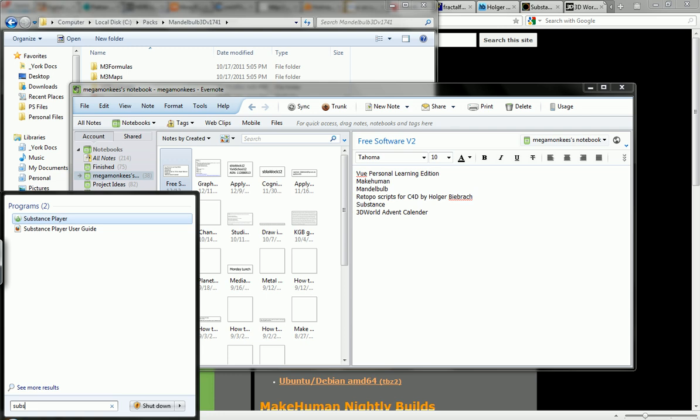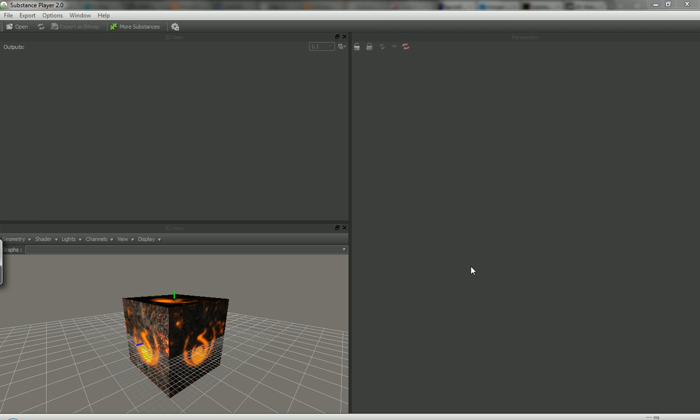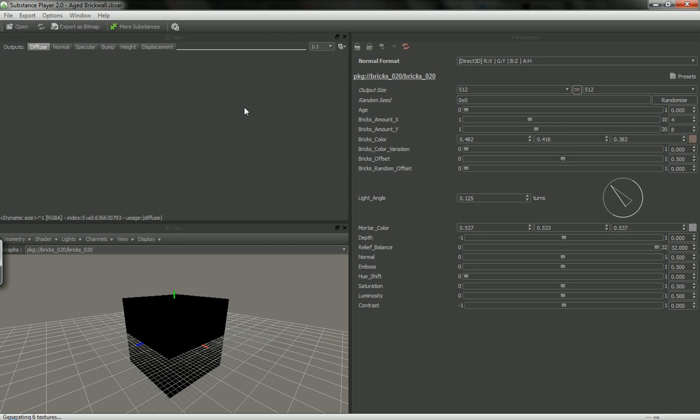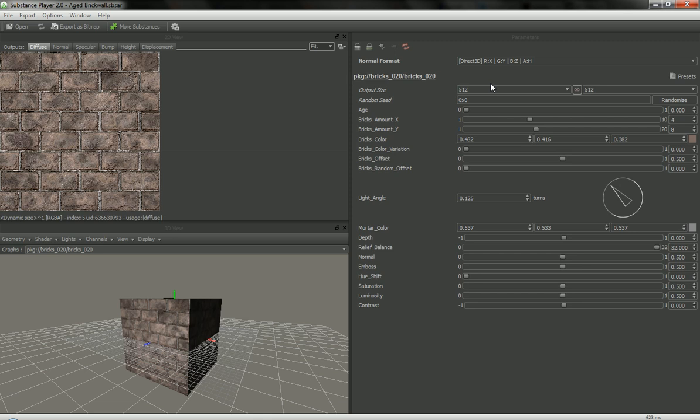Okay next one is Substance Player which is basically a procedural texture or material generator. And so I'll just open one of these. Okay H brick wall, check this out. So we've got our 2D view, 3D view, we can navigate and all of our parameters that we can play with. And we can see all the different channels: diffuse, normal, specular, bump, height, and displacement. And I'll just make this fit and we can change its output to any size, output the bitmap.